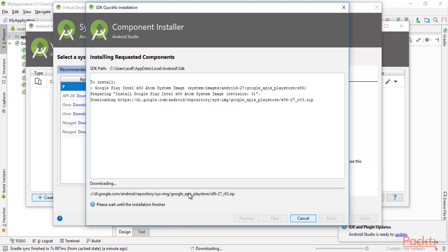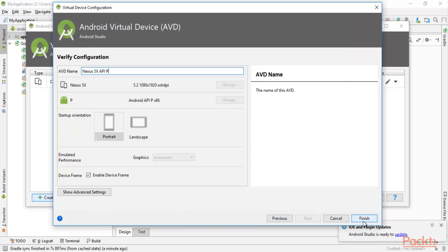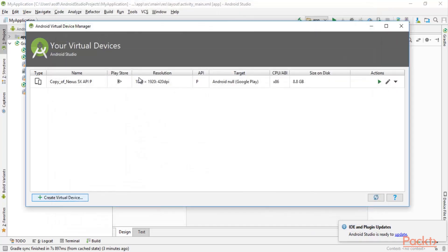After the download process completes, you can click 'Finish'. Then click 'Next' and then 'Finish' again. After clicking Finish it will look like this. We have created a new virtual device inside Android Studio, which is the Google Nexus phone.